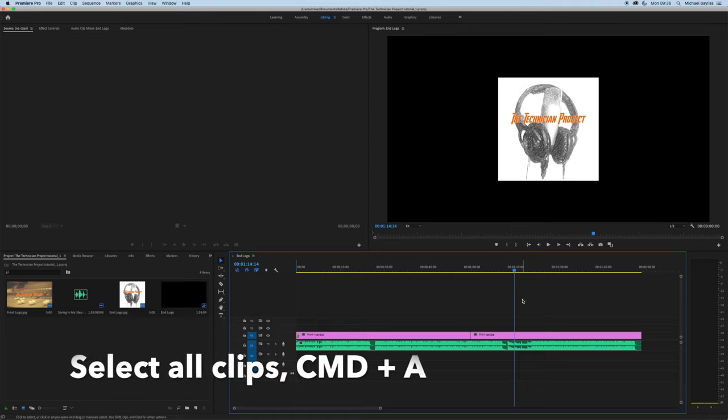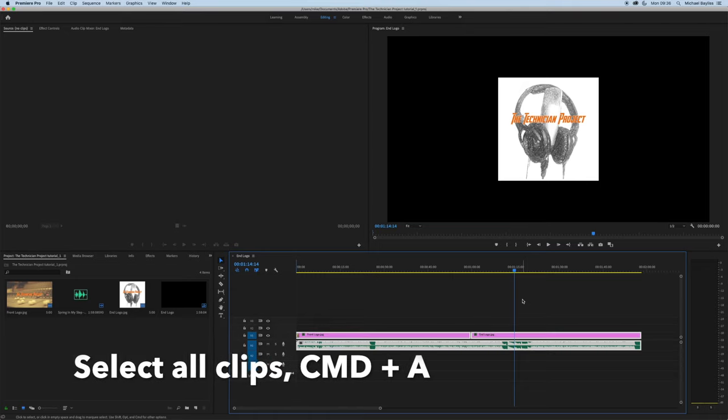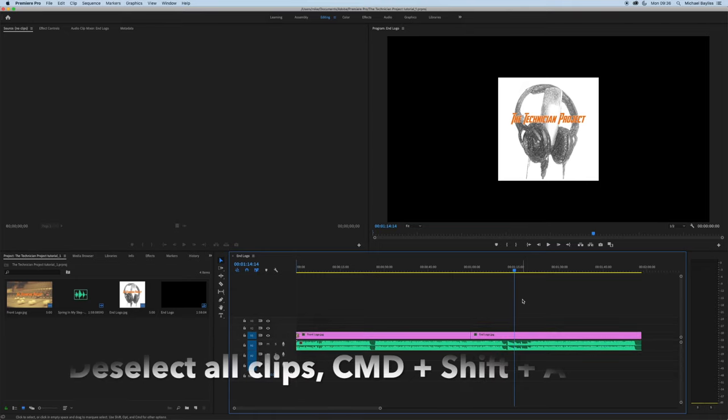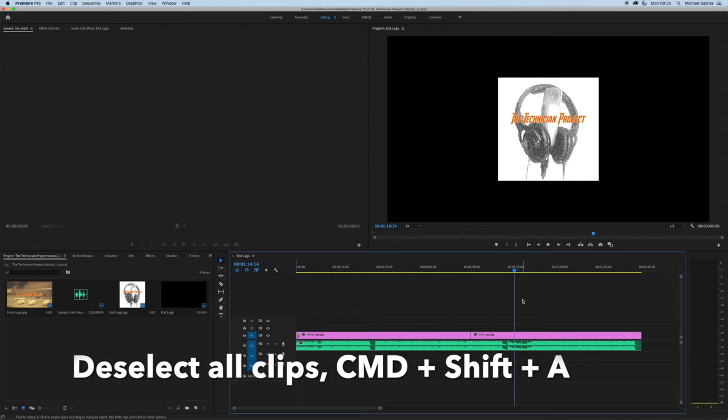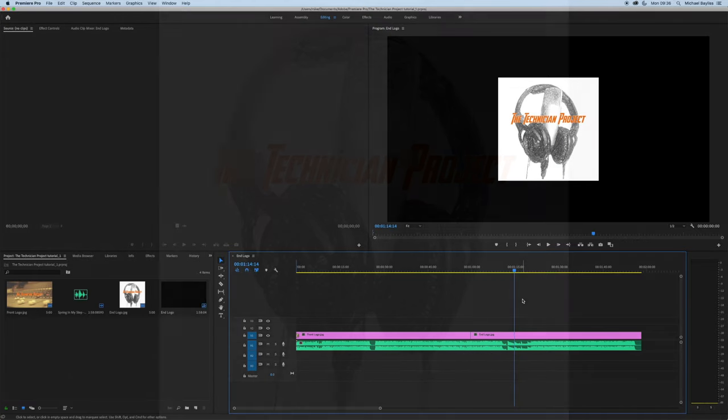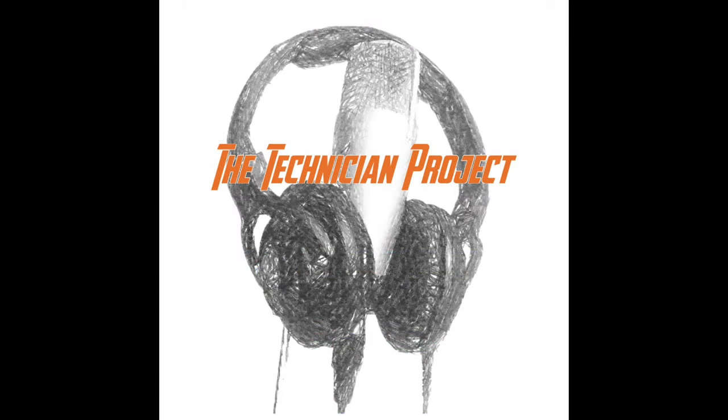If you press Command+A, it will select them all. And if you press Command+Shift+A, it will deselect all your clips.